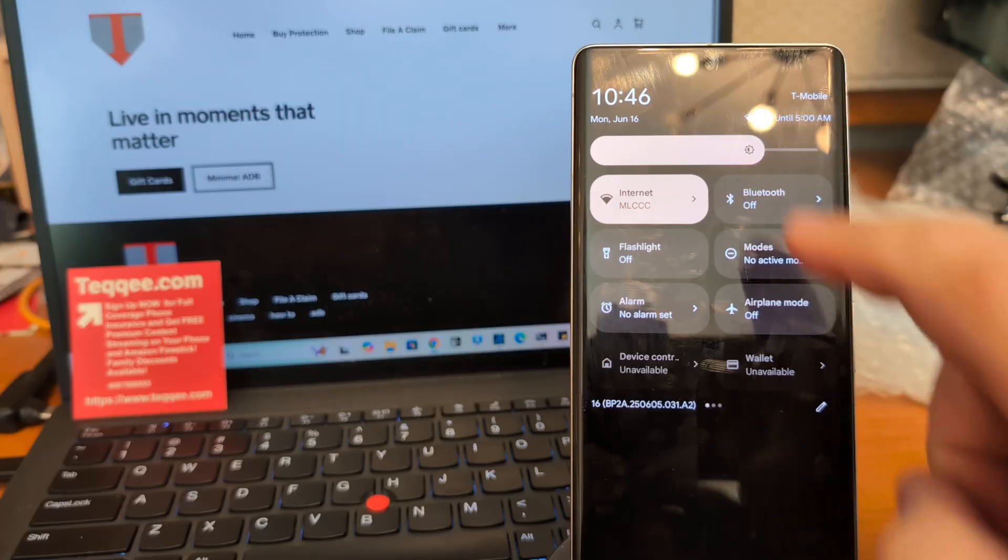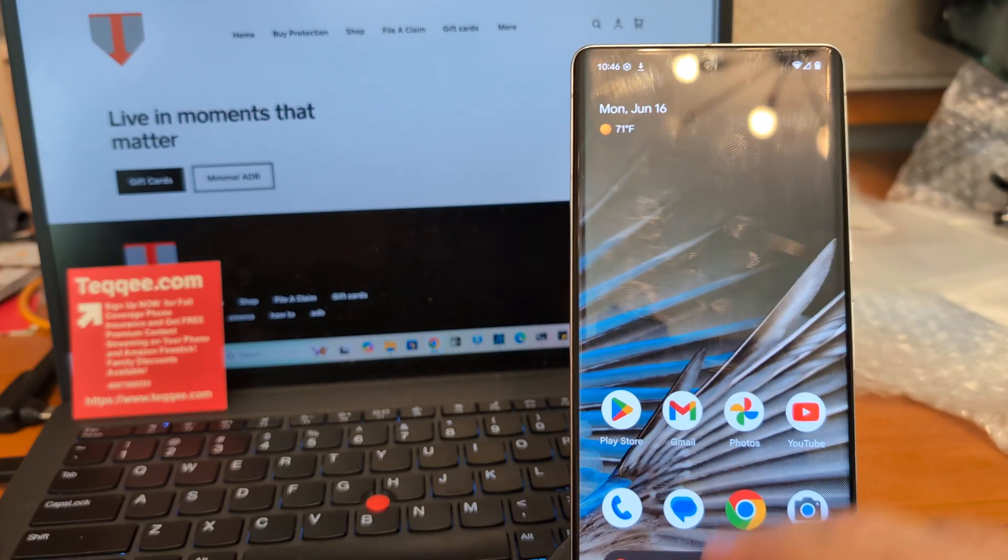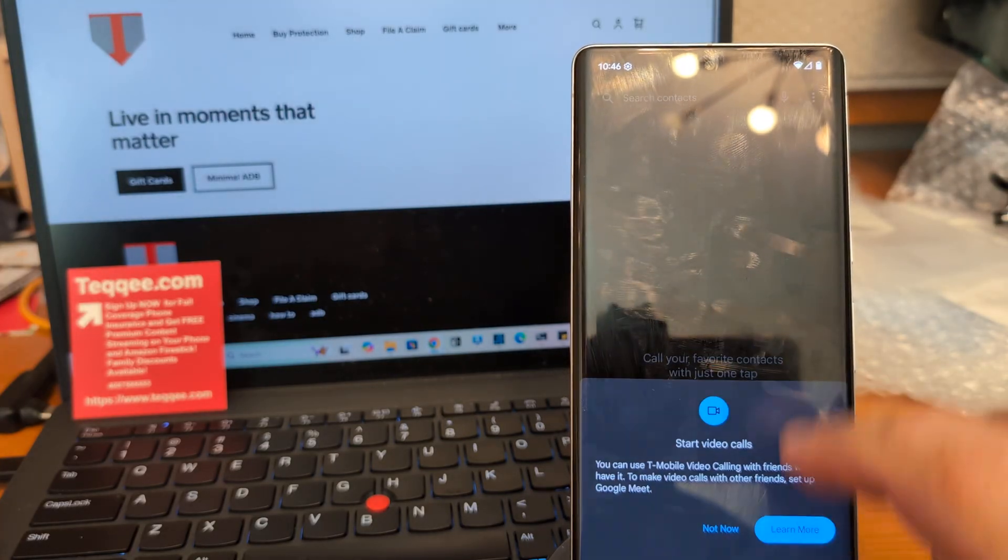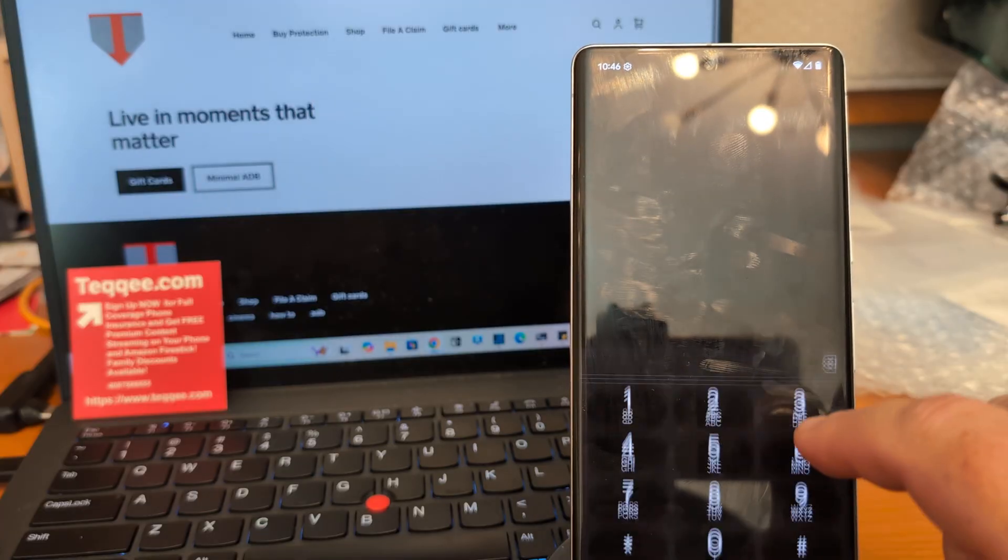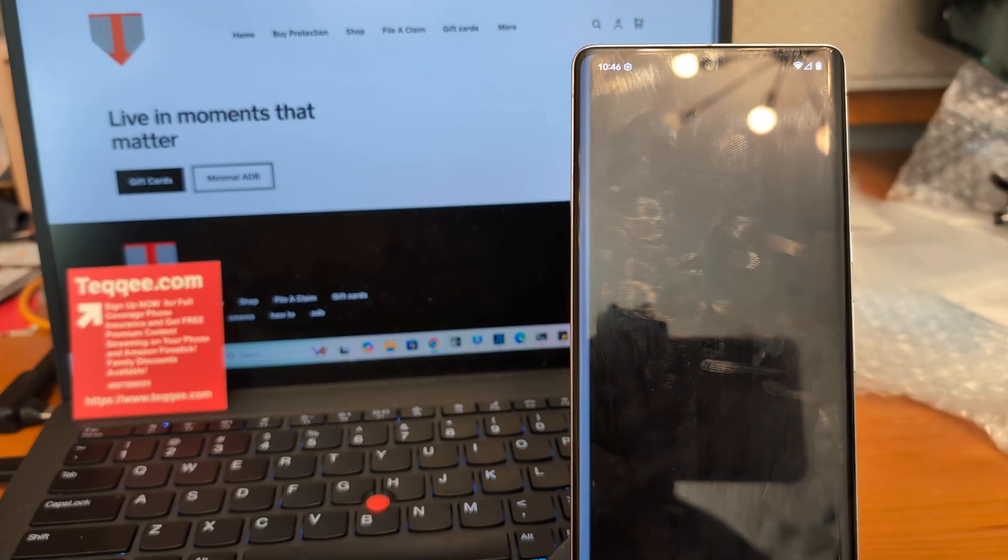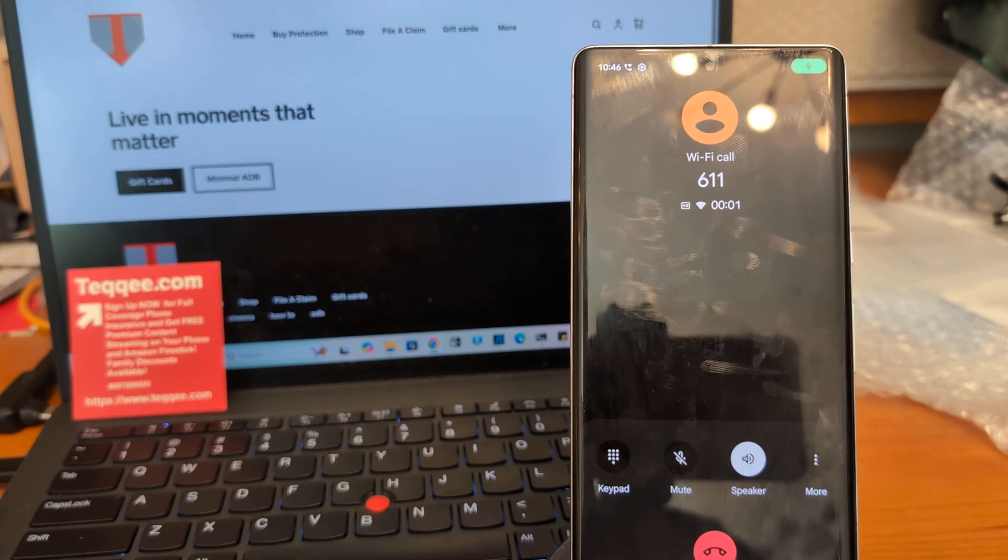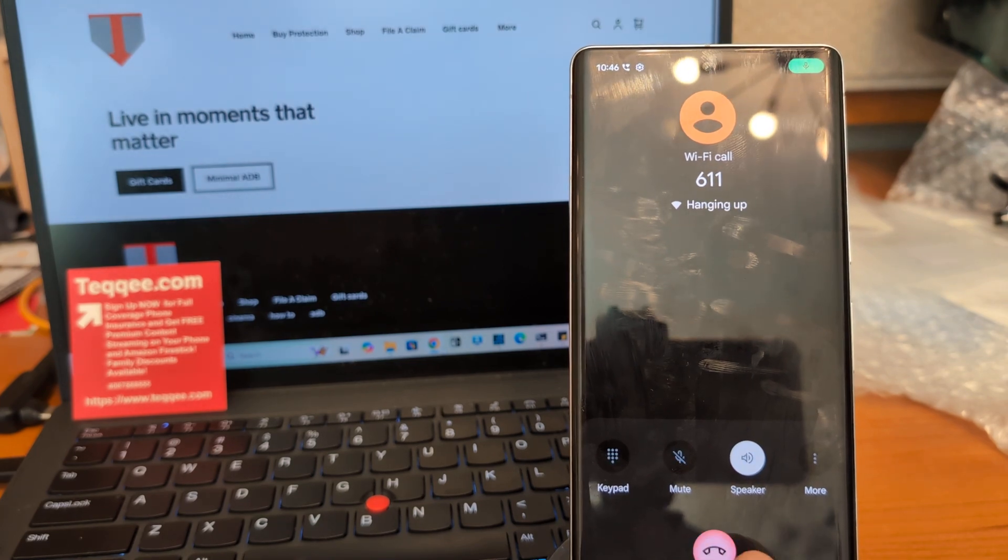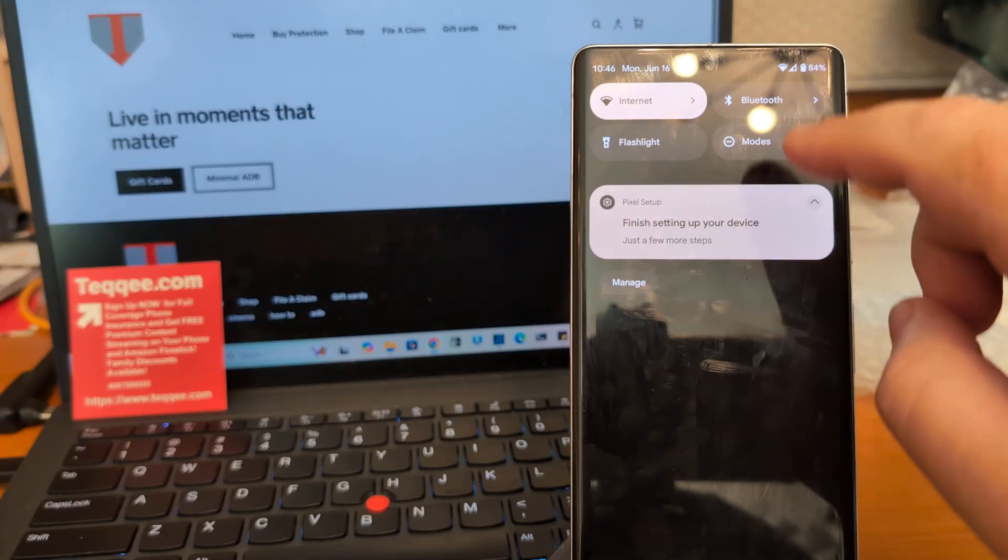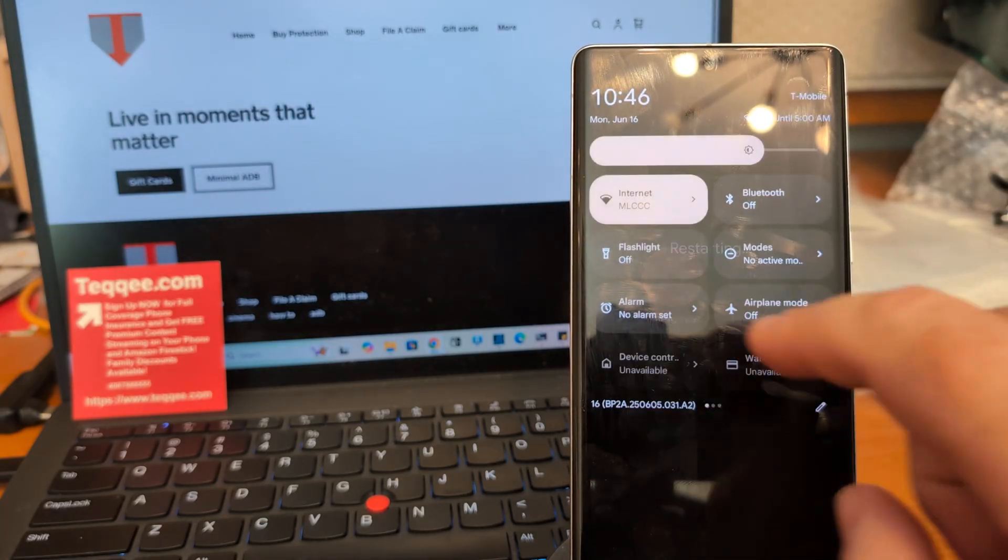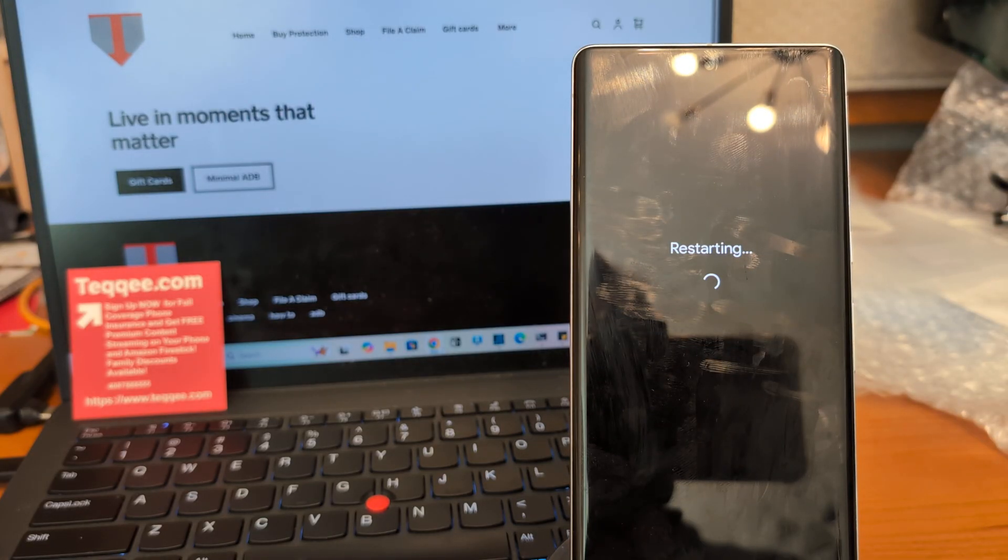So we're back on T-Mobile here. Show you that it's working. Welcome to T-Mobile. Okay, so we're good there. Let me just restart and show you that that works.